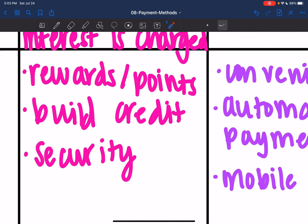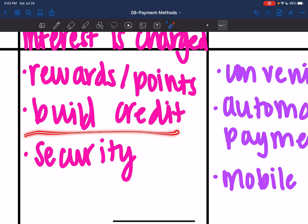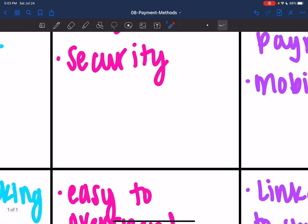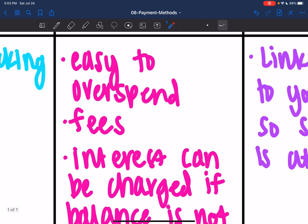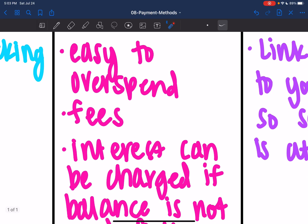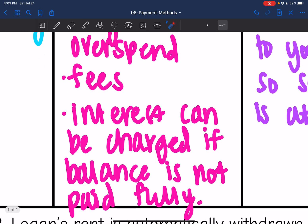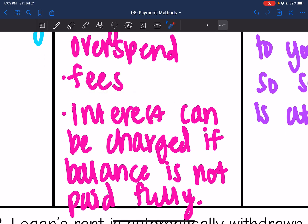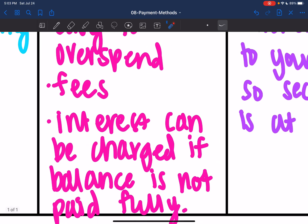There are some advantages: a lot of credit cards have good rewards or points systems. It can help you build credit history, and it's pretty secure since it's not linked directly to your bank account. However, it's really easy to overspend since you're technically borrowing the money. Sometimes they can have fees, and interest is charged if the balance is not paid fully.